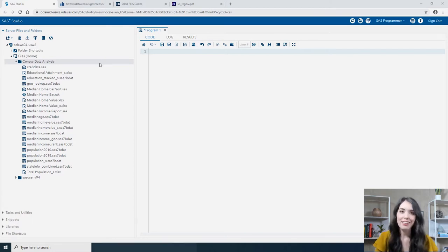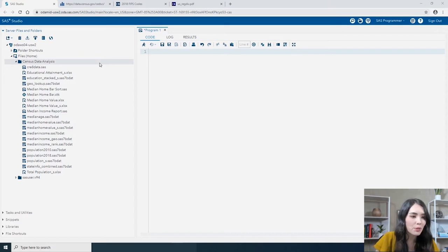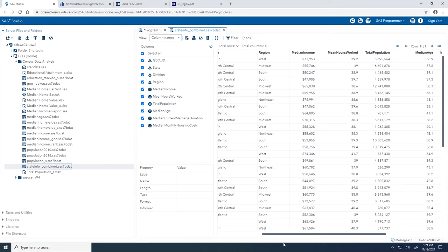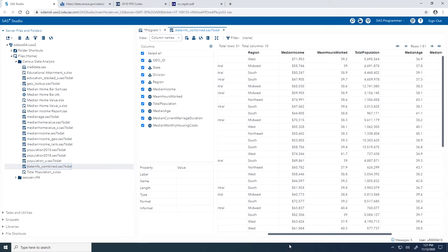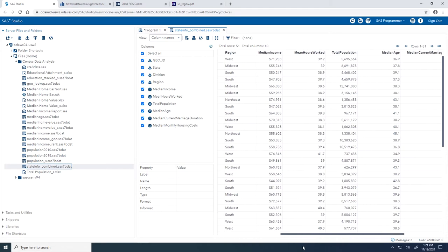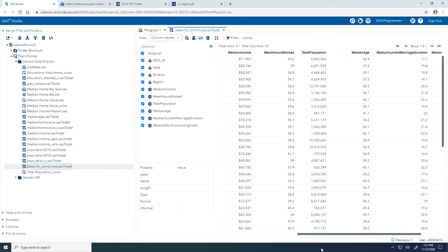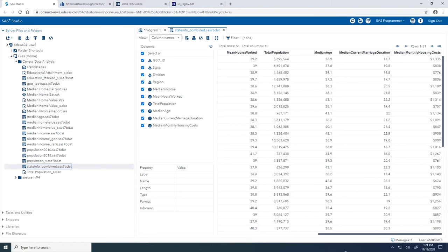Let's start by taking a look at the data that we'll be using. In the Census Data Analysis folder, I'm going to double-click on the stateinfo_combined SAS table. Along with some geography information, in this table for each state we have information about the median household income value, the mean hours worked per week, the total population, the median age, the median duration of their current marriage, as well as the median monthly housing costs.